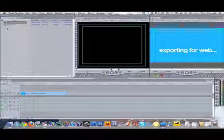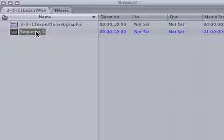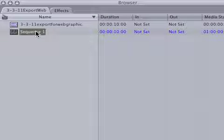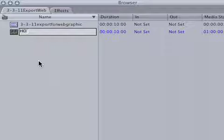So first we will nest a sequence. This first sequence here is called sequence 1. In Final Cut you can have multiple sequences. So we're just going to rename this one. This is our high-def sequence, HD.